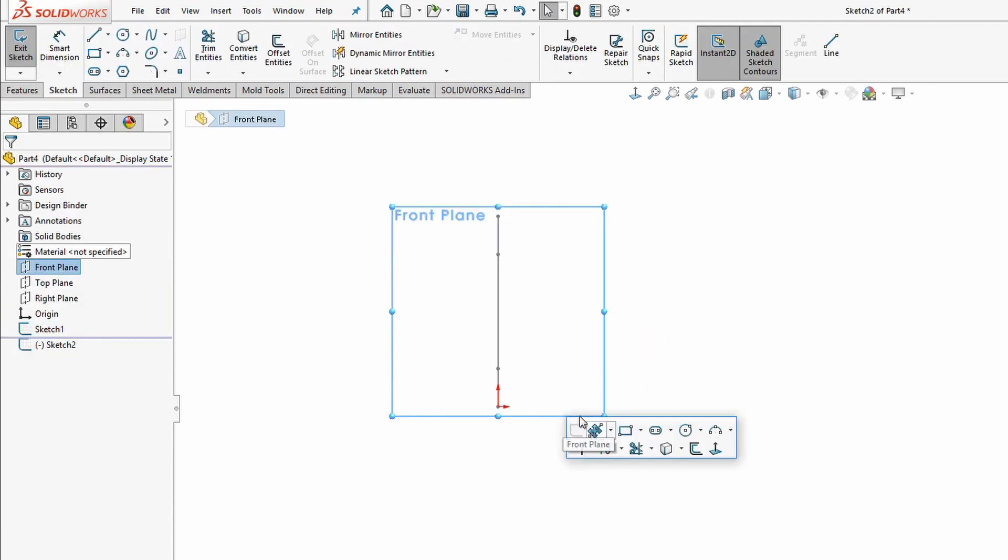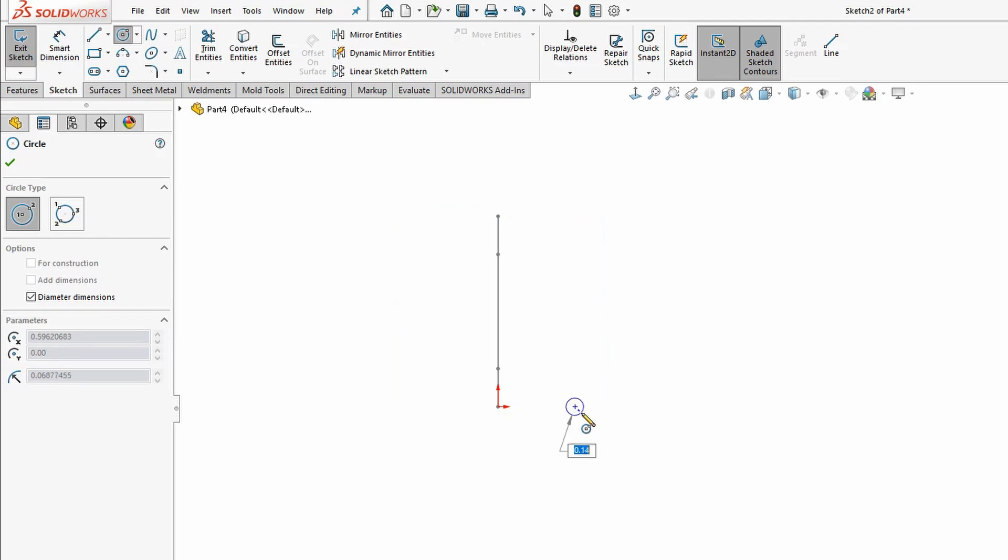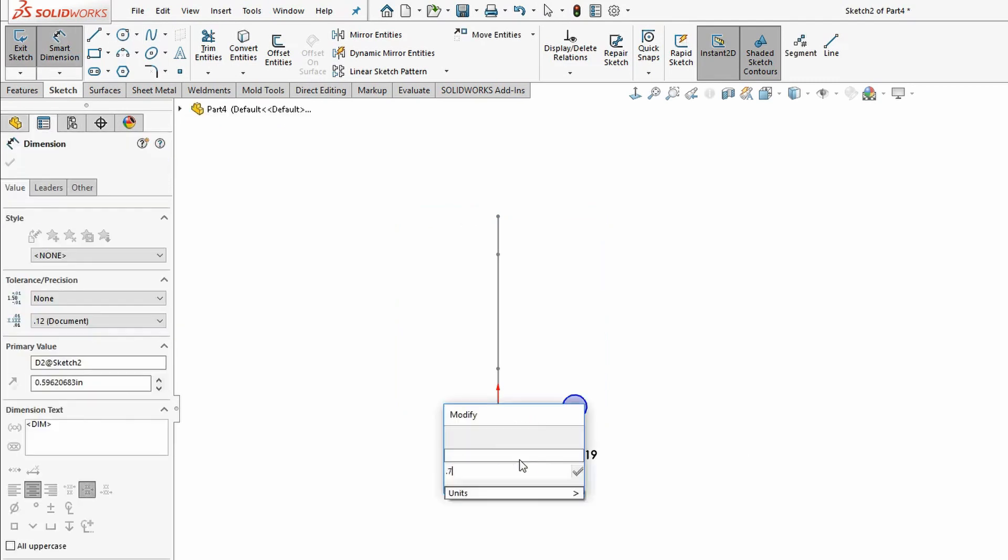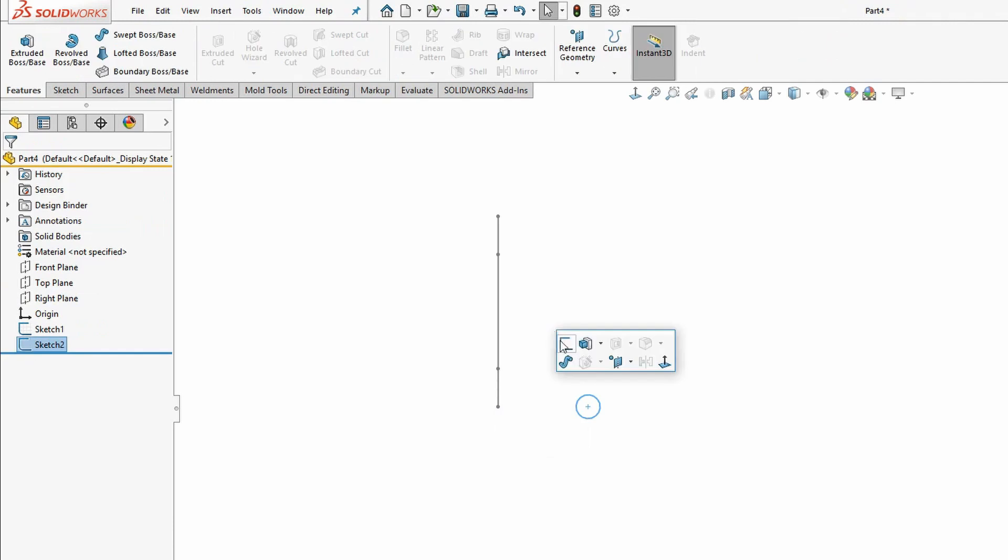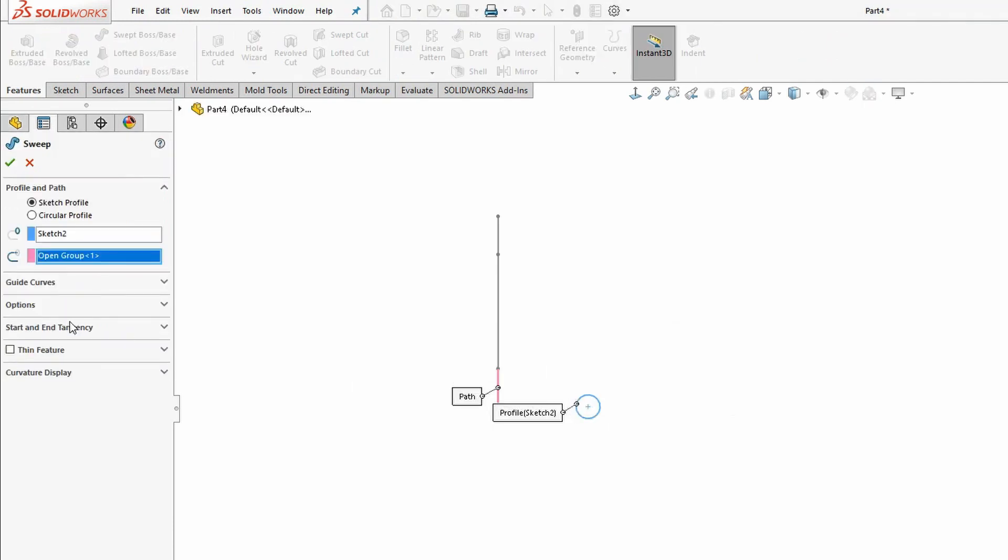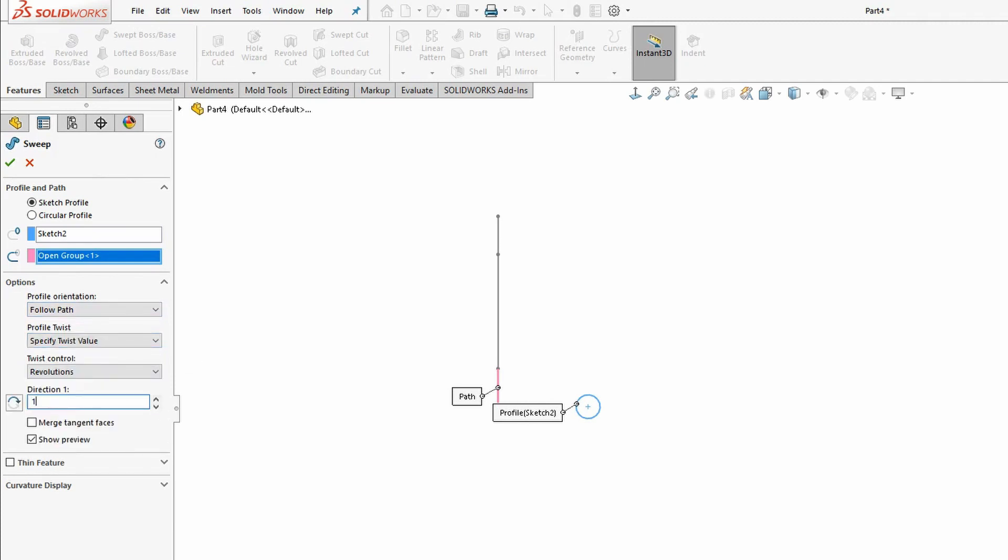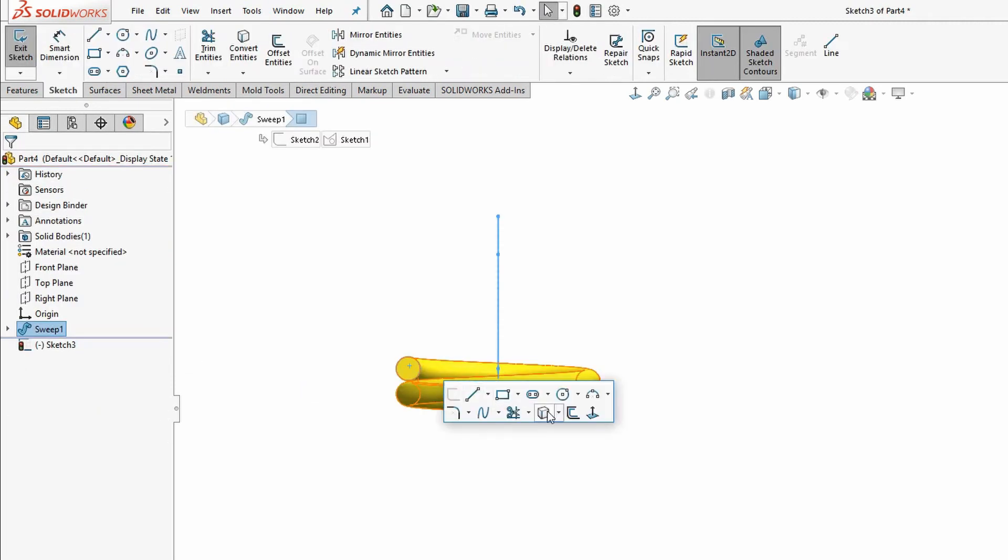Next, we'll sketch a circle for our sweep profile, and then we're going to fully define that using dimensions and relations. Now we'll create the three swept sections. I'm going to use the selection manager to choose the rigid segment from our centerline sketch. Then we'll set the profile twist option to one and a half revolutions.